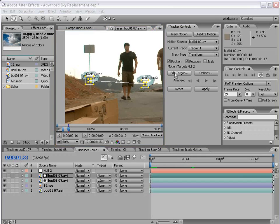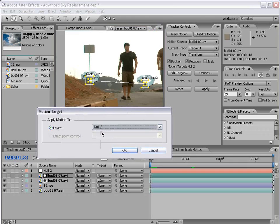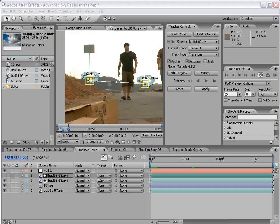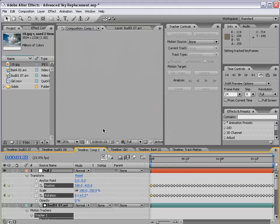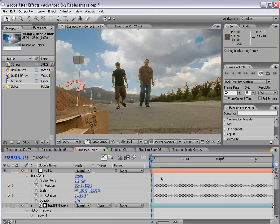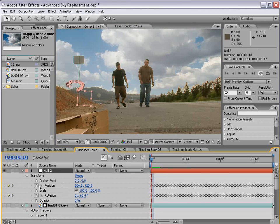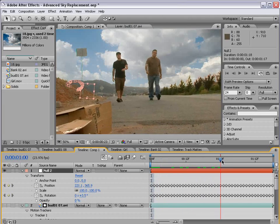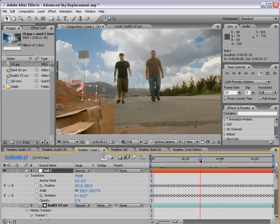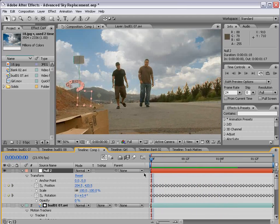And now we want to click Edit Target. And we want to make sure the null object is selected as the receiver of this track information. I'll show you why. And then we click Apply. And we say X and Y, OK. Now back in the main comp, our null object now has some position and rotation data applied to itself. So if we look, we can just see that the null object is sort of stuck on the footage. And that's what we want.